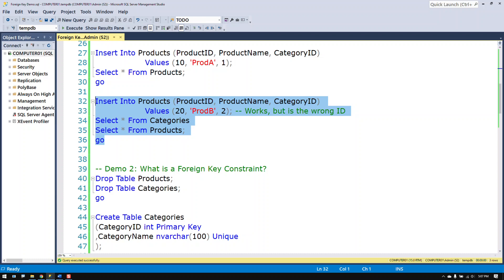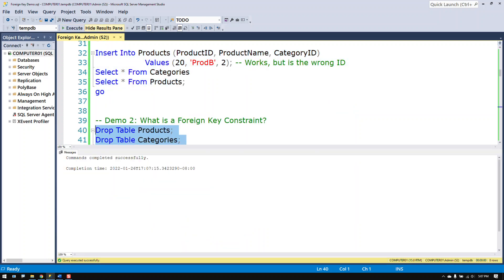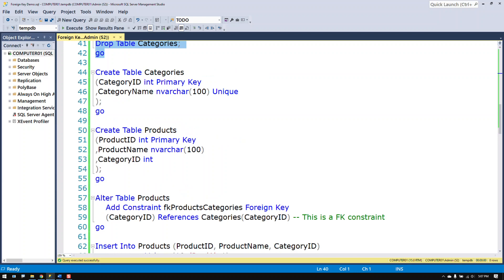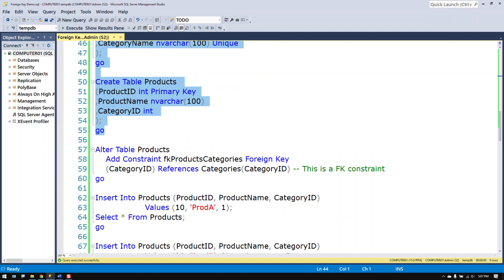Now if you want to enforce that you can go ahead and create a foreign key constraint. So here's the same tables as before. But I'm adding on a foreign key constraint.